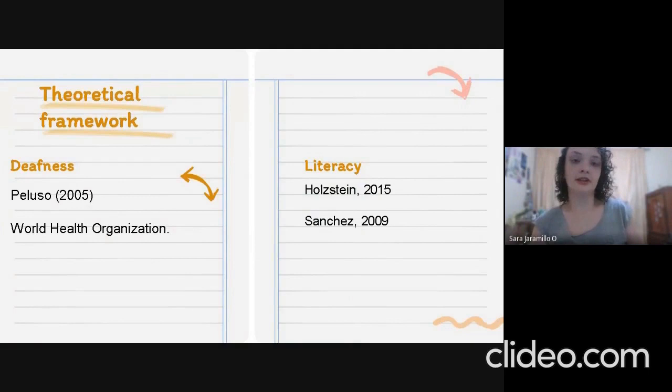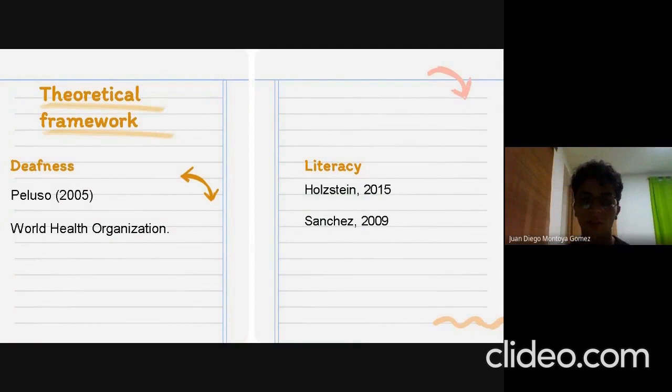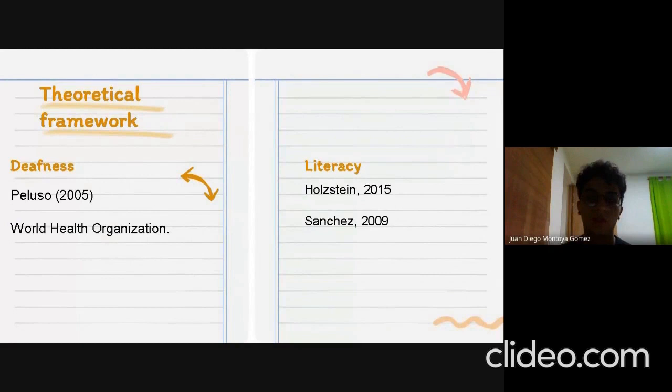The next construct is literacy. As we know, literacy is simply the ability to read and write in any language, but some authors such as Jose in 2015 disagreed with this idea, and she said that it involves something beyond that. Another author, Sanchez 2009, emphasizes that the literacy process involves phonemic awareness, spelling, and word recognition.